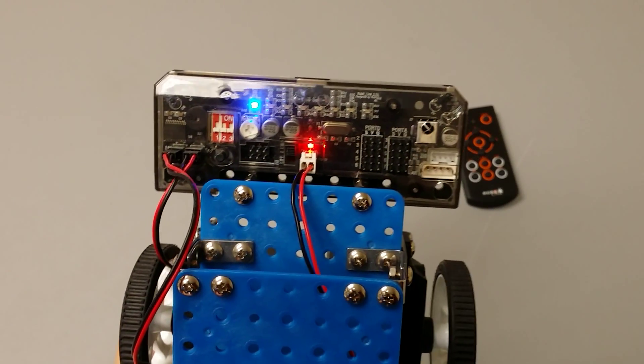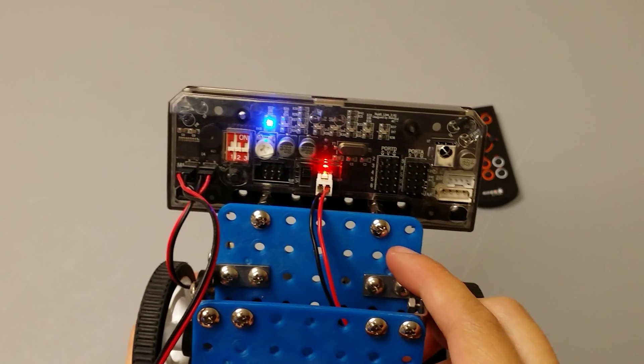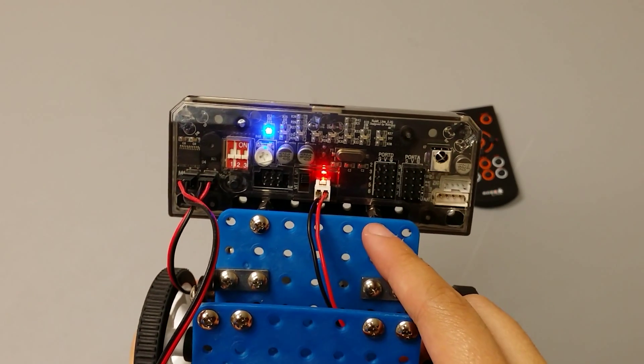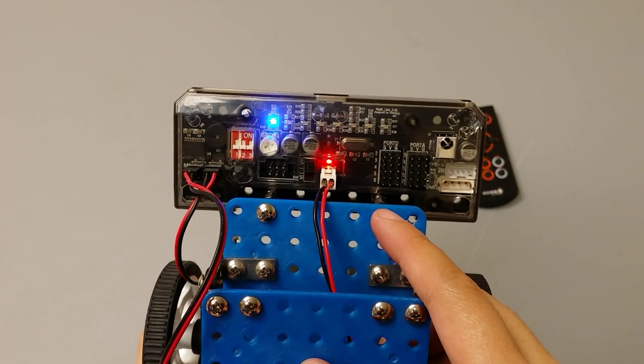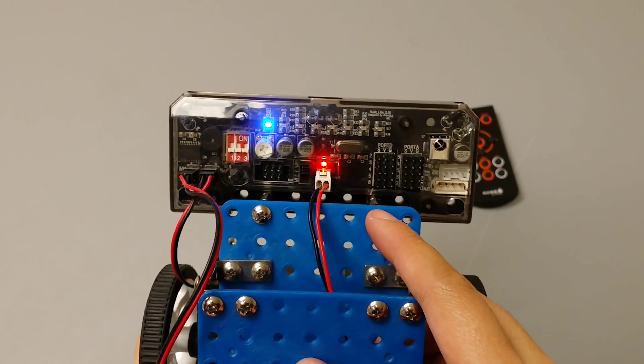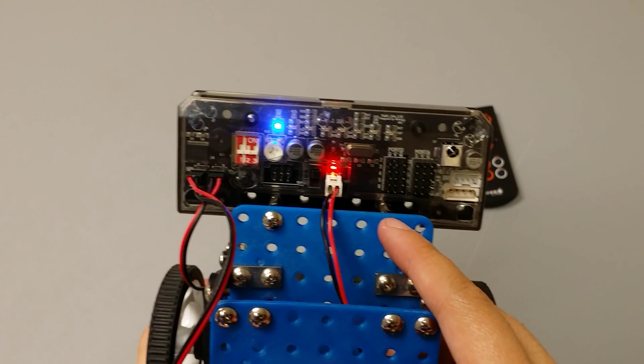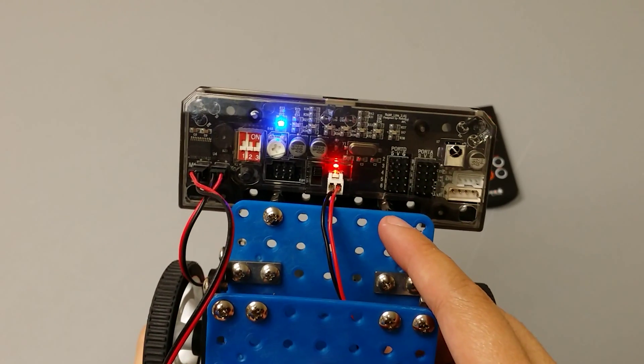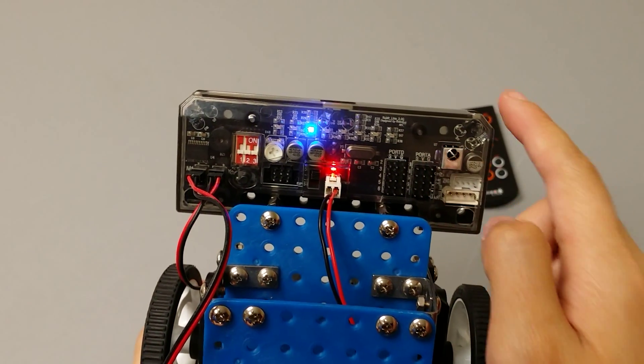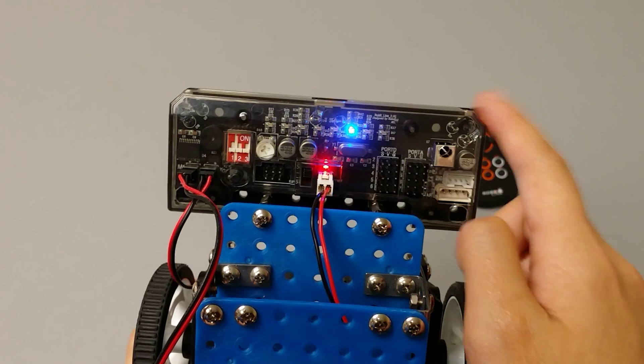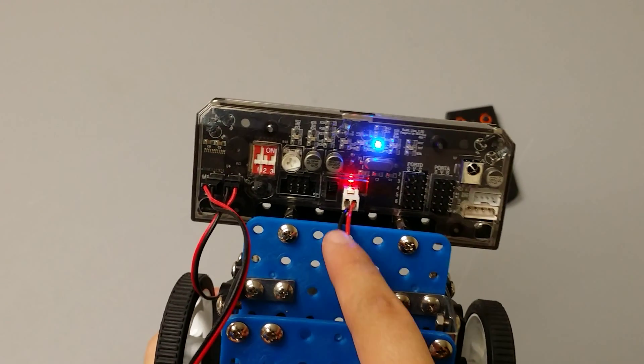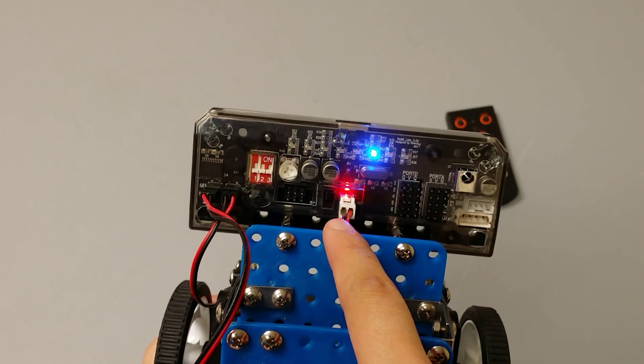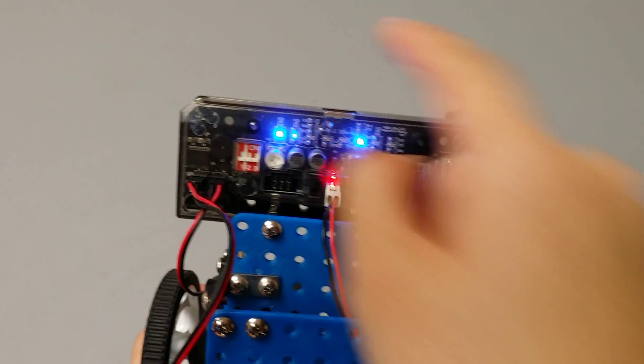Then you need to select program 6 on the board. To select program 6, you need to touch the right IR sensor until the 6th LED light is turned on. Then to select the program, you need to touch the middle IR sensor.